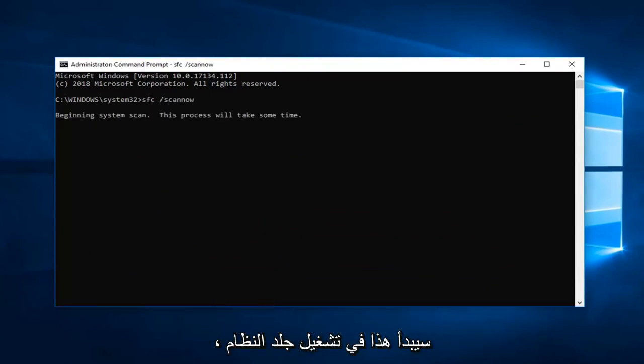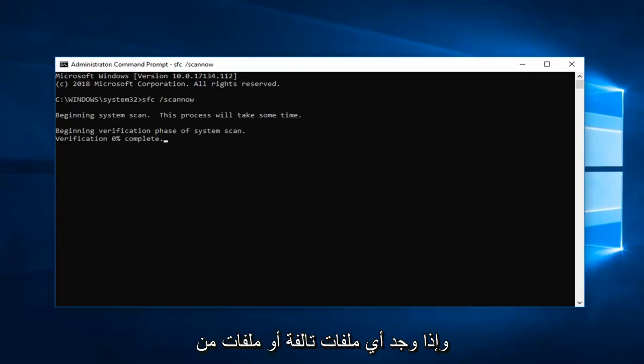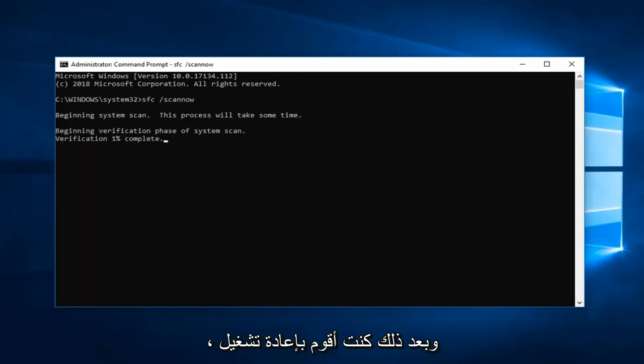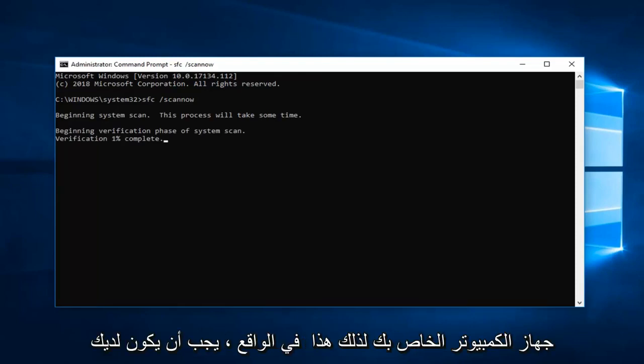This will begin running a system scan. And if it does find any corrupted files it should hopefully be able to restore them. Wait until the verification is complete and then I would suggest restarting your computer.